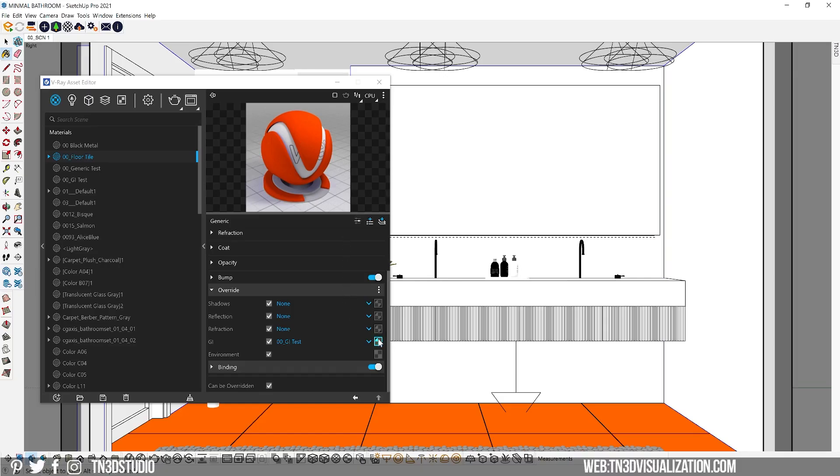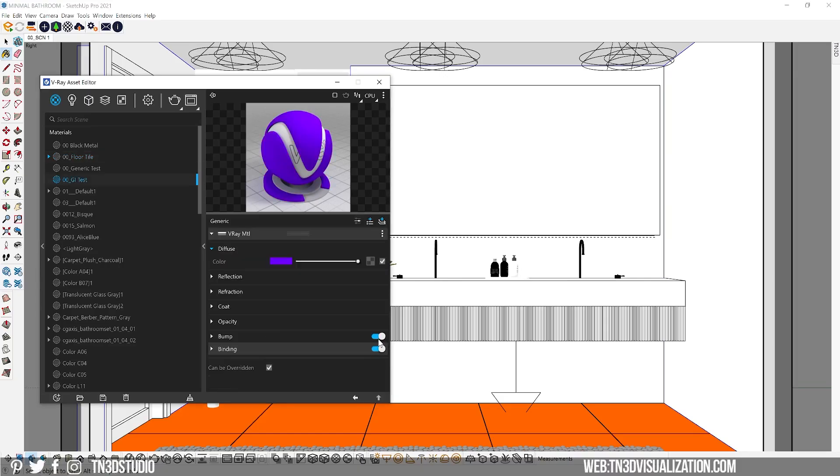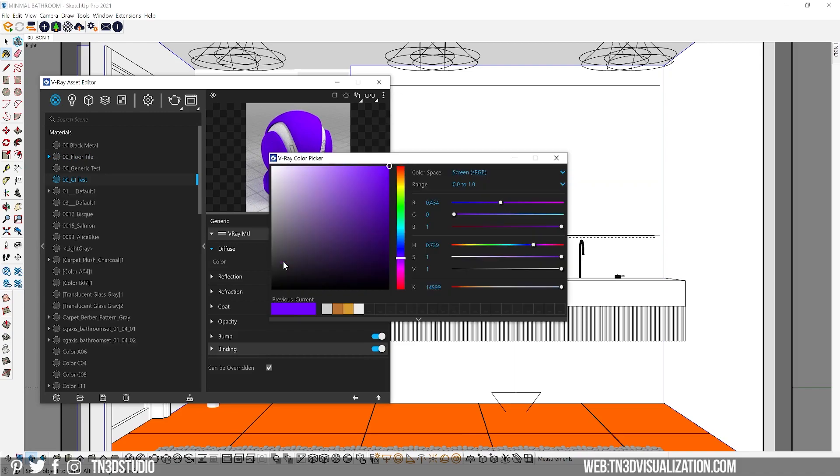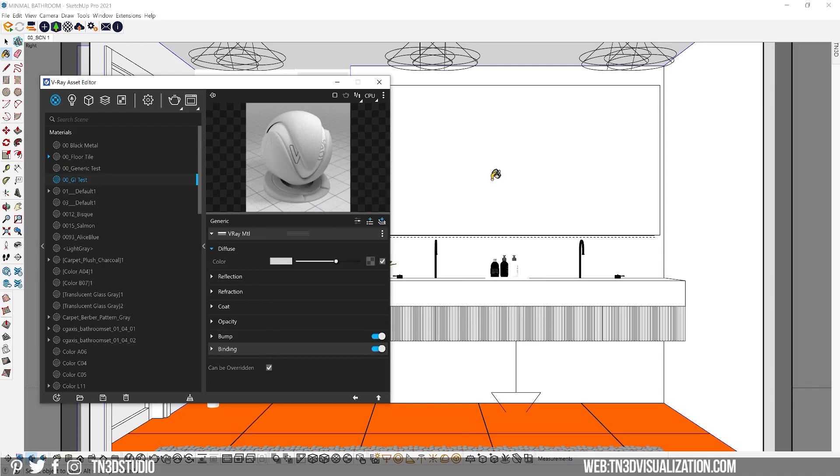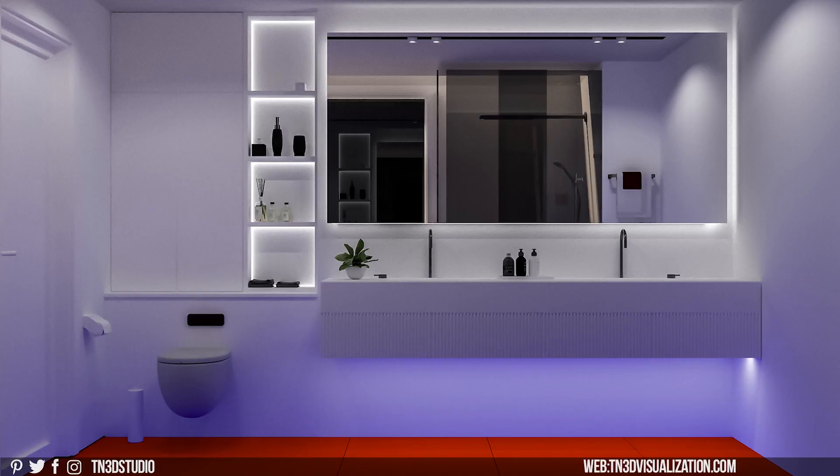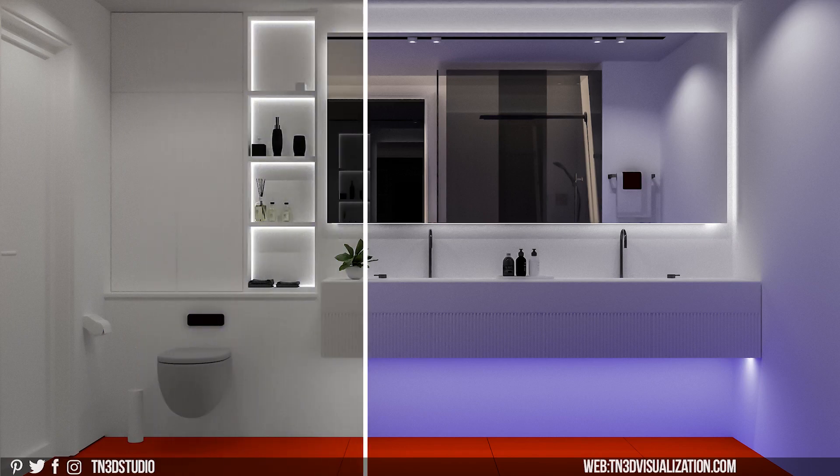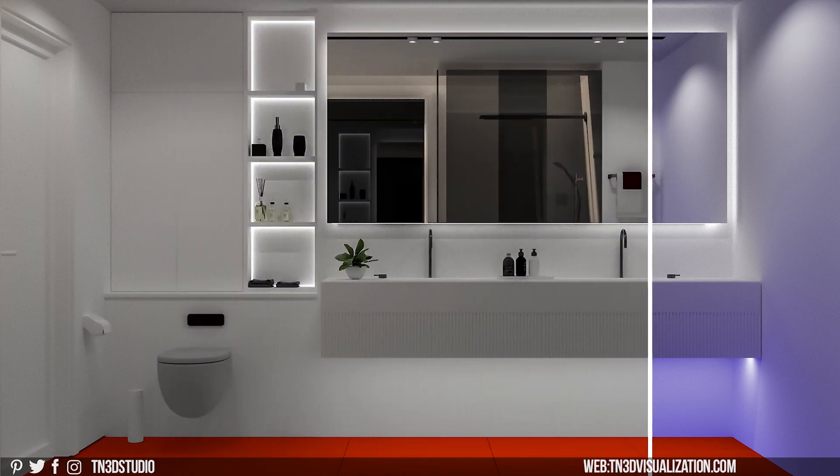Now that we have an idea of how that works, I'm going to change that diffuse material somewhere between gray and white diffuse color. And now we've completely removed the orange color bleeding we had in the beginning.